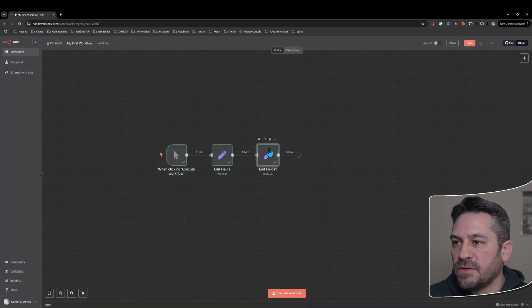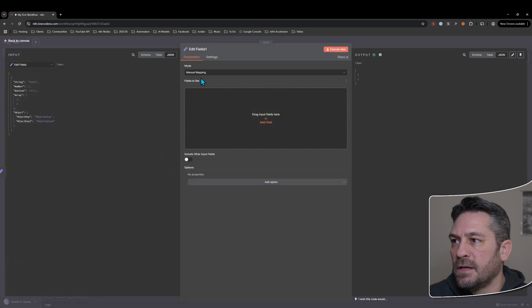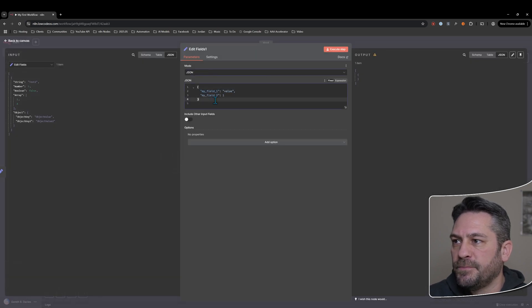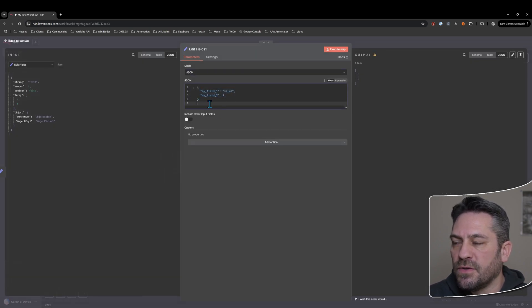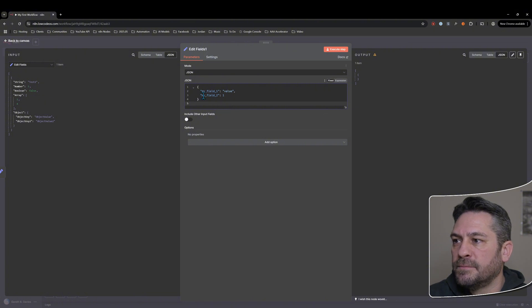And what else is there? So that's the manual mapping. So for this one, let's change this one to be JSON. So again, by default, it'll just show this kind of template of data information for an option here.